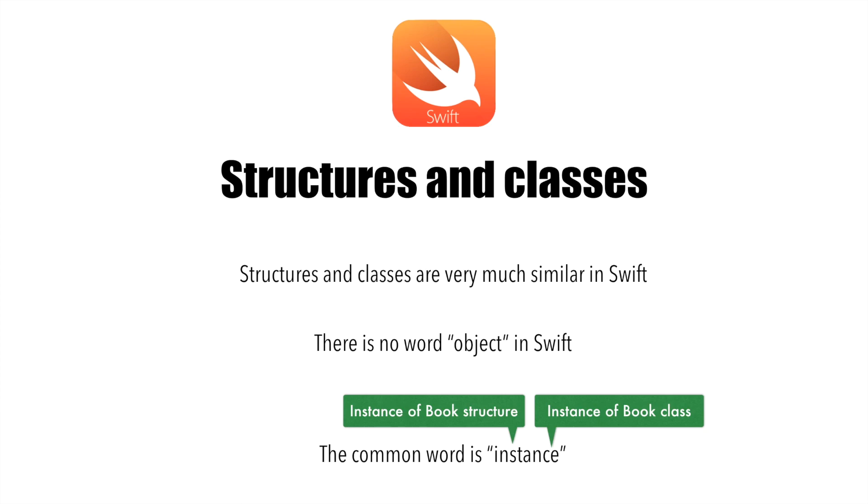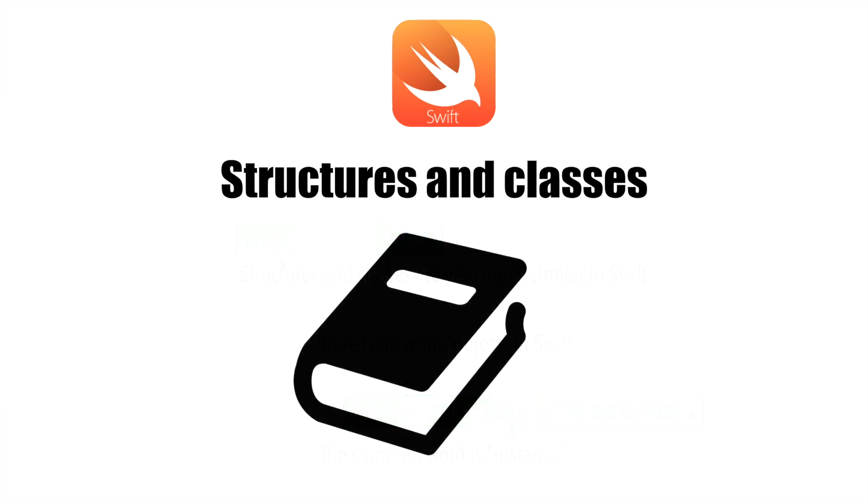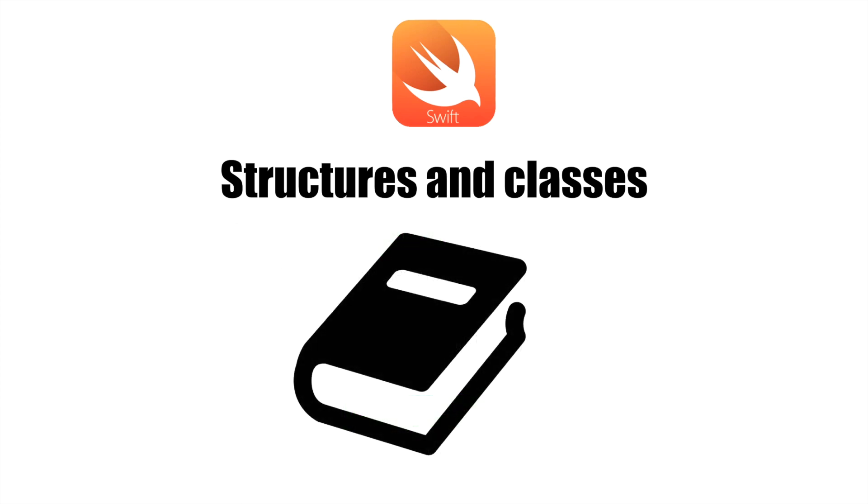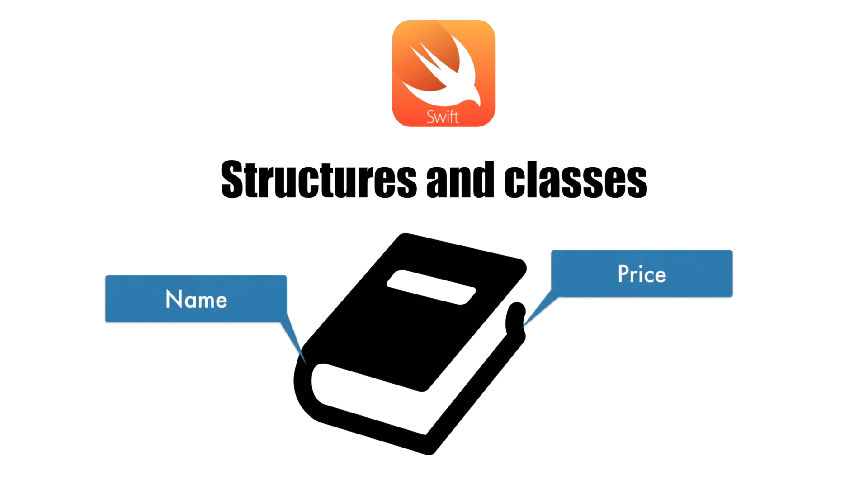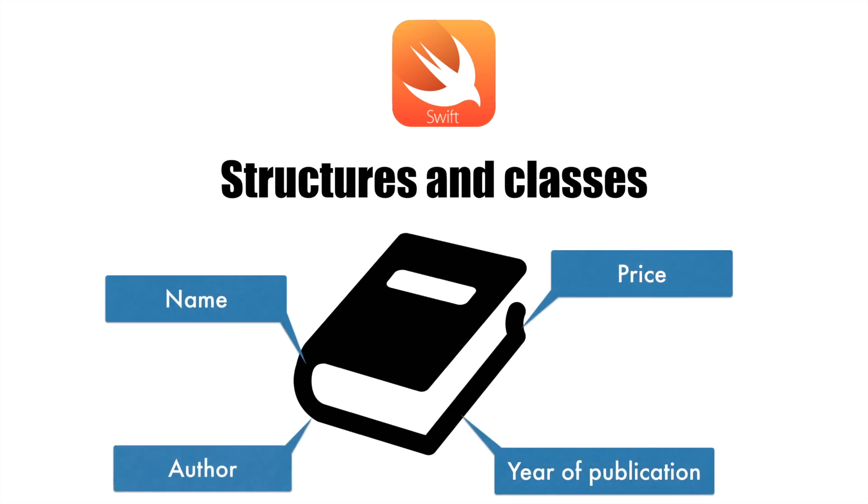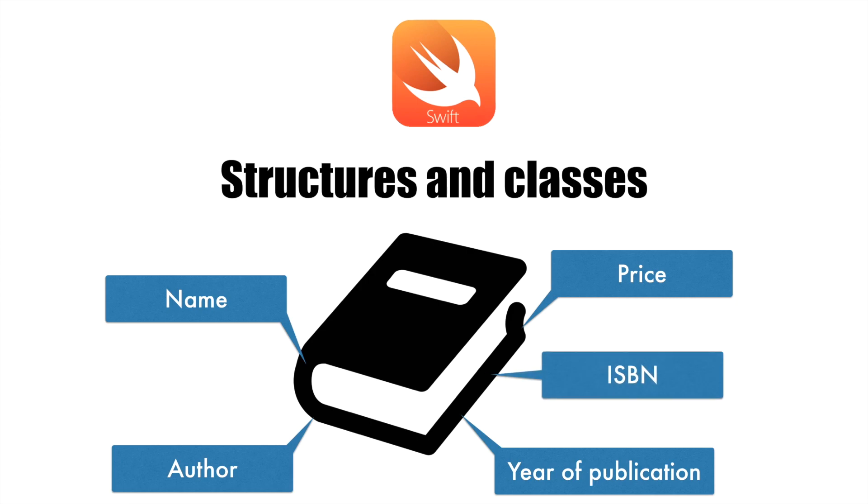And if you are wondering how do you define a structure and a class, you use the keyword struct and class. So, let's assume that we basically want to define a structure for book. A book has a name, price, year of publication, author name and quite a number of attributes. So, let's restrict ourselves to these five attributes as of now.